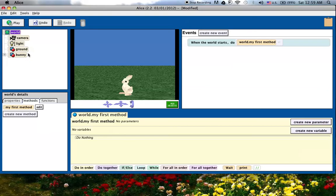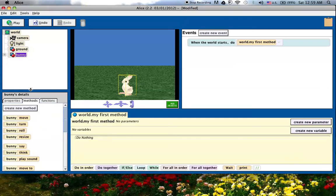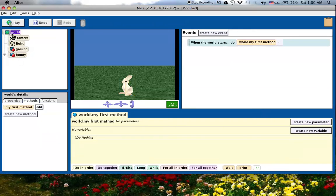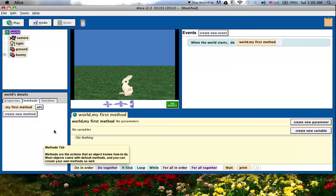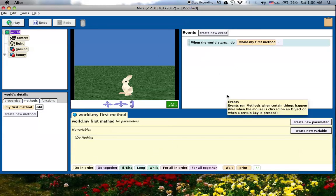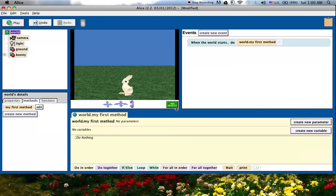So this is the object tree, there's the details tab, notice it says world's details right now. So if I click on the bunny, it switches and now says bunny details. And what it is, is it has all the properties, methods and functions for that character or that object that I'm on right now. So this is where you tell the bunny to move, to turn, to roll, say things, move to something. And it's also where you can create your own methods for each character or for the world itself. And then finally, the last couple things are the methods tab and the events tab.